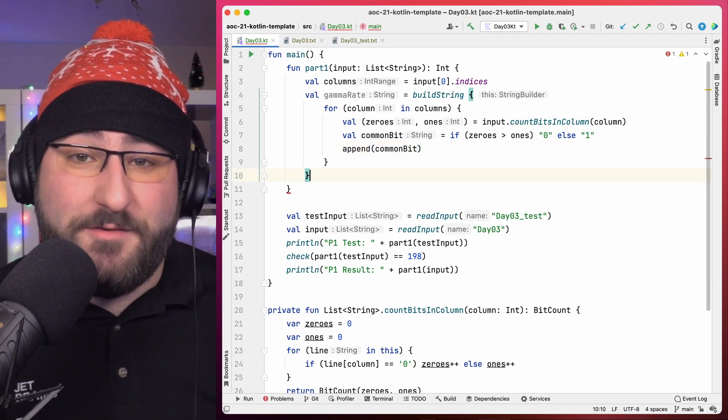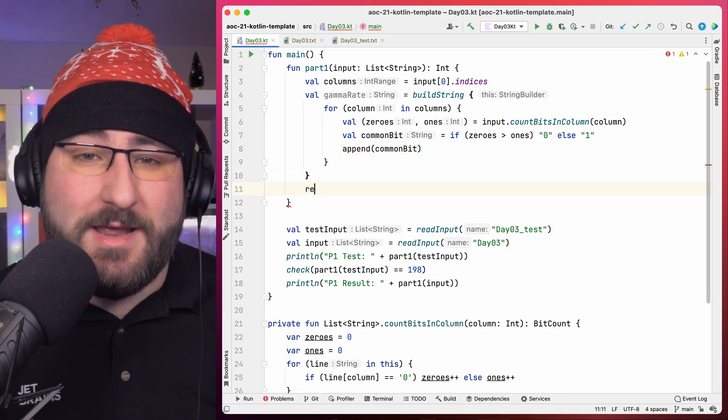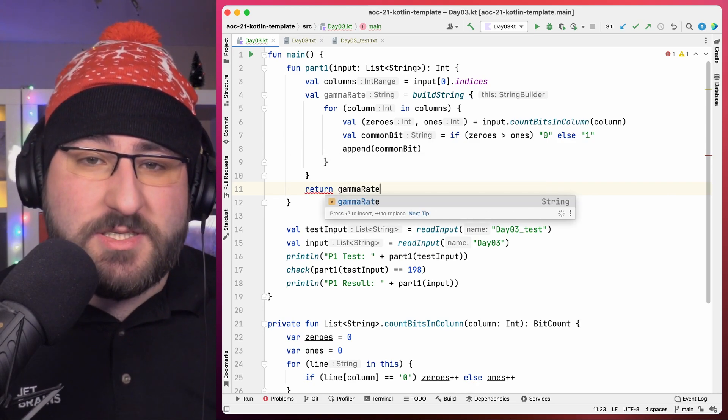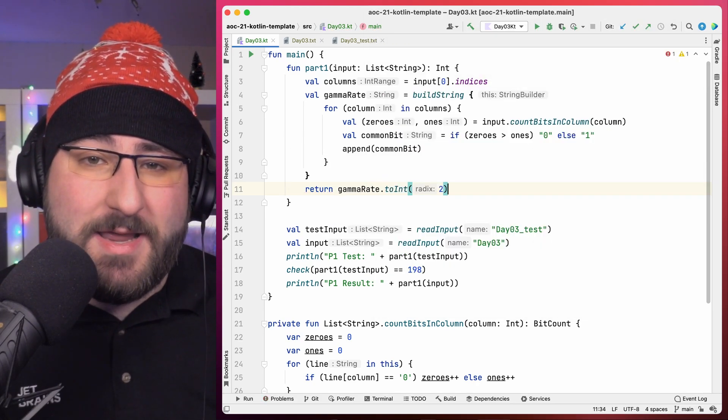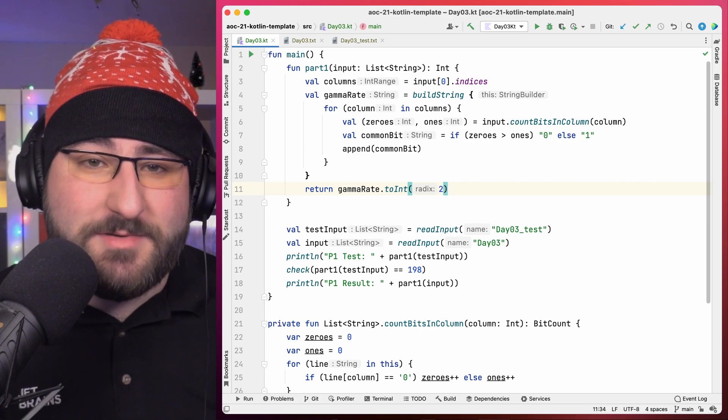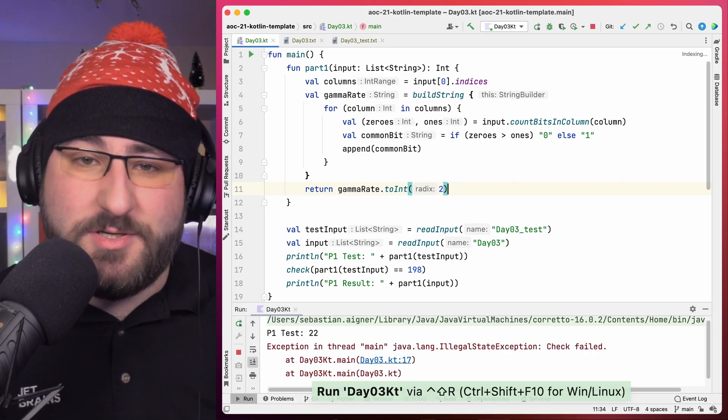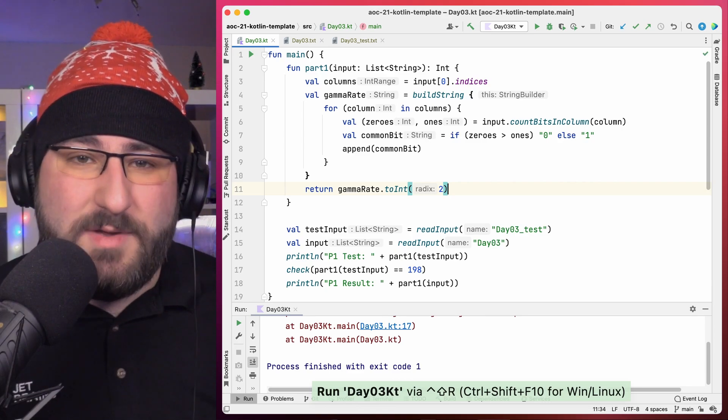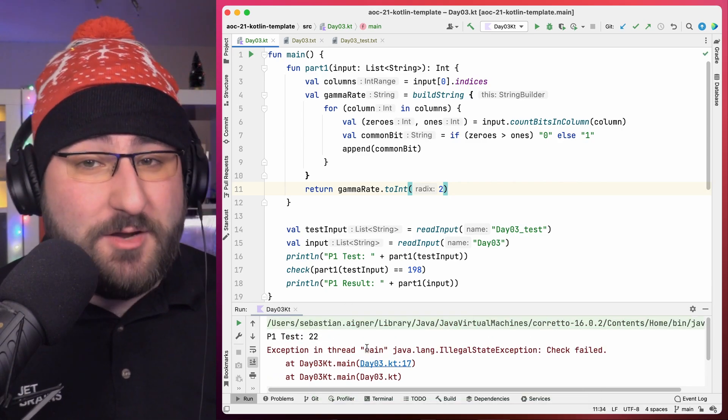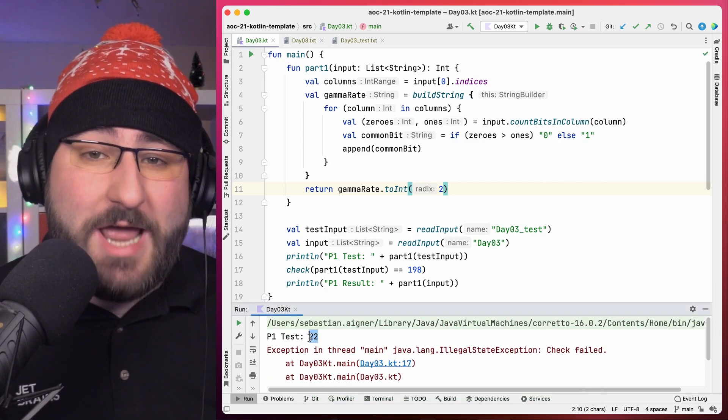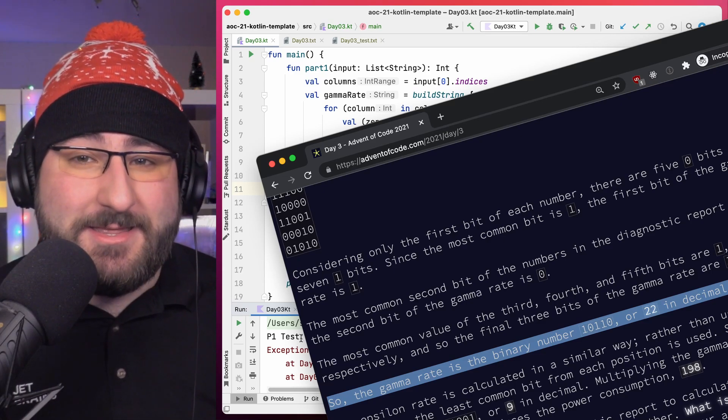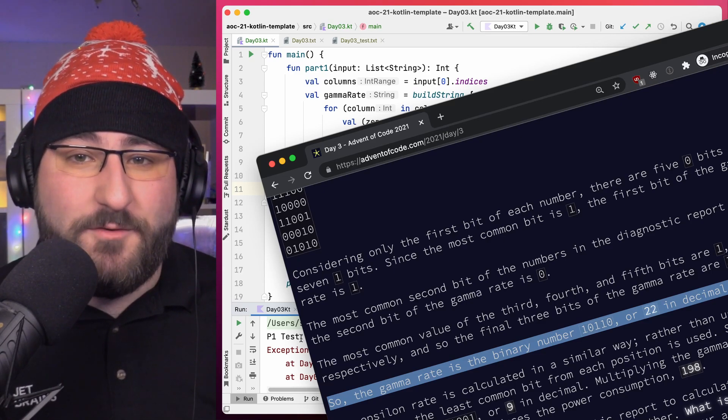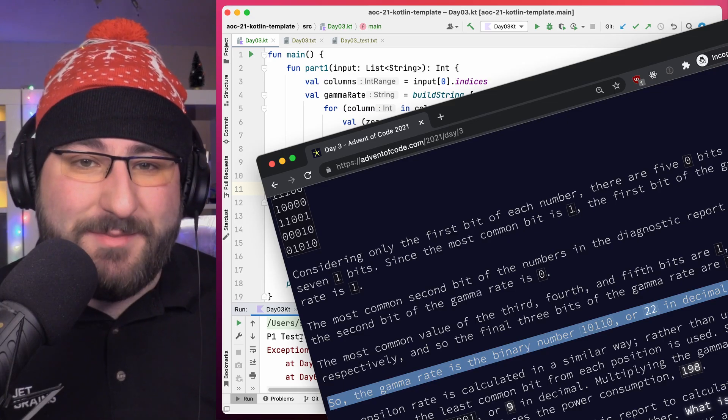With that, we have half the solution of part one ready. We can turn this string of binary digits back into a real integer by using the to int function and telling it we're looking at a base two number, which is just another way of saying binary number. We still fail the check, but it does output 22. And if we look back on adventofcode.com, we see that that is exactly what was expected for gamma with those example numbers. Great!